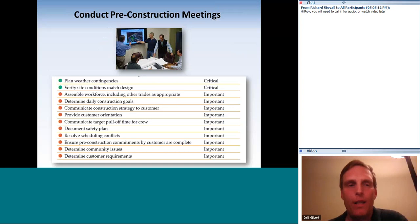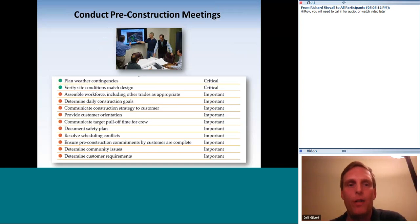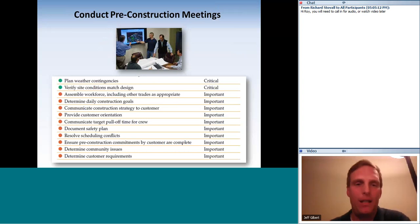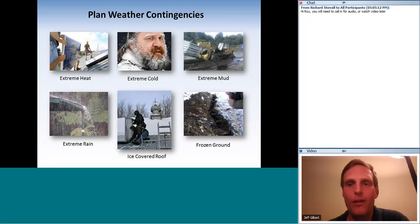For pre-construction meetings, taken right from the job task analysis, there are two critical bullet points: plan weather contingencies, and verify site conditions and match them to the design. The other items are largely subjective — they depend on the project and your style of management. Frankly, I don't expect many exam questions on these because they're so subjective.